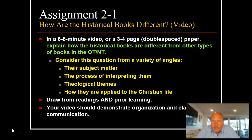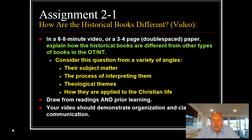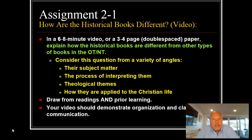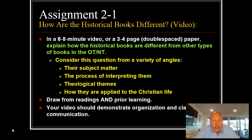Consider their subject matter, the process of interpreting them, theological themes, and how they are applied to the Christian life. You'll notice some of these angles have to do with the books themselves and some of them have to do with their application in the modern church.